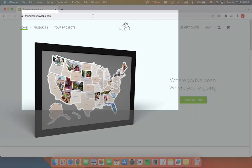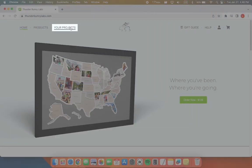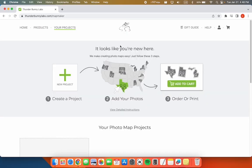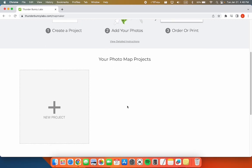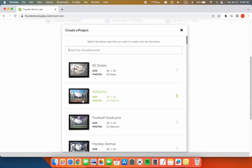Click on Your Projects at the top of the page. We'll be starting a new project today, so click on Create a New Project. Choose the type of project you'd like to create. We'll be making a 50 states project today.